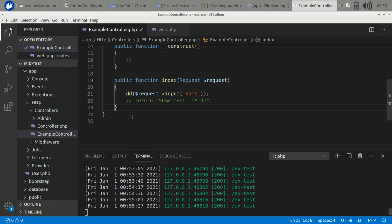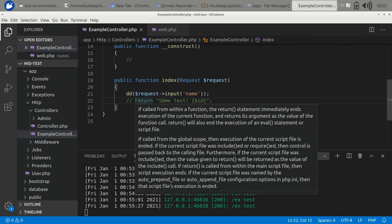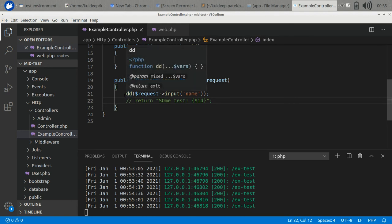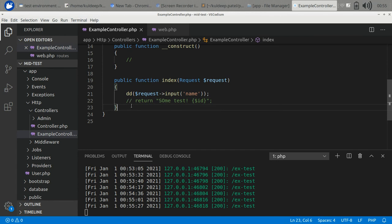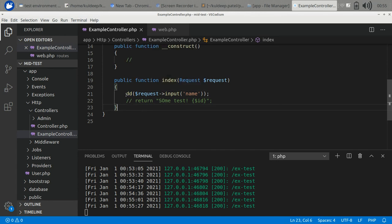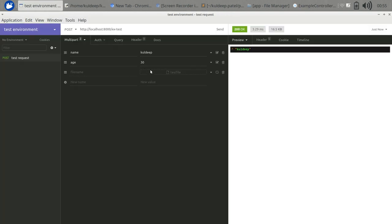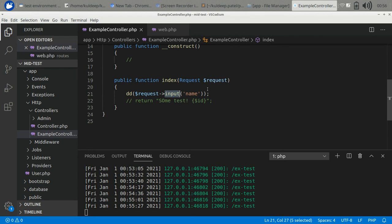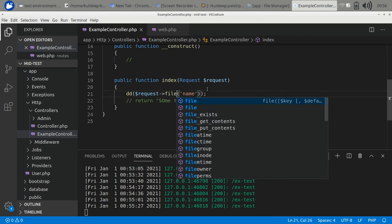There are various other methods. I will leave the link for the library. You can check it out there and access as per your requirement. But before I leave, I want to discuss one more thing. If you have a file parameter in your request, you can't access it through input. You need to use the file method.